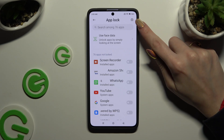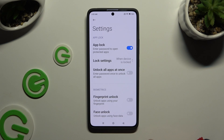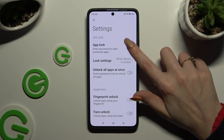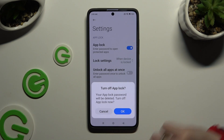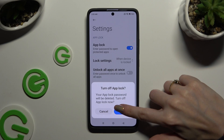If you want to disable AppLock completely, use the gear icon at the top right corner and tap on the blue toggle next to AppLock. Then select OK in the pop-up.